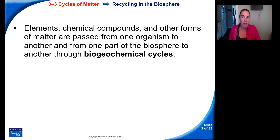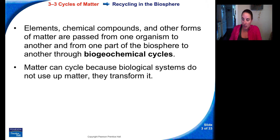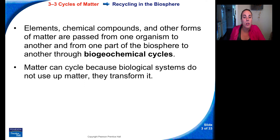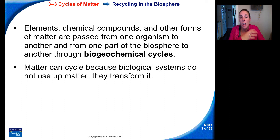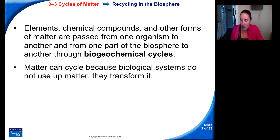Elements, chemical compounds, and other forms of matter are passed from one organism to another and from one part of the biosphere to another through biogeochemical cycles. We get matter from eating other organisms, but matter that we consume is also recycled after we die. Matter can cycle because biological systems do not use up matter — they just transform it. Just as we consume food and break it down from polysaccharides to monosaccharides to use glucose for energy, we're just transforming it — not removing it or adding to it.